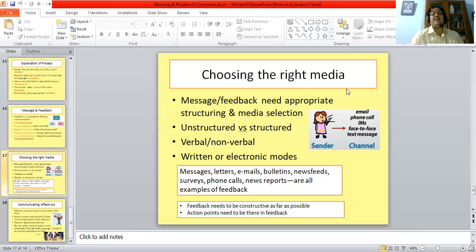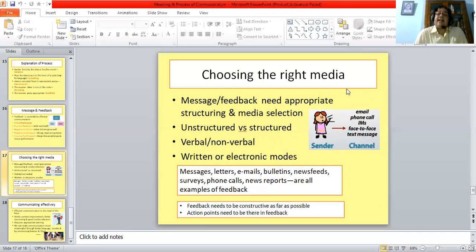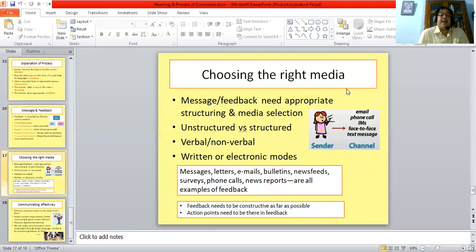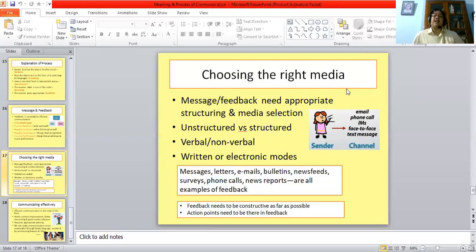Unstructured feedback is not of much value if you are in the administration — it mostly has to be structured and arranged in a very systematic way. Feedback can be verbal as well as non-verbal, and it can be transmitted in written or electronic modes. It can be conveyed through letters, emails, bulletins, news feeds, surveys, phone calls, or news reports. These are all examples of feedback, and at some point all of them are going to be there in your day-to-day workplace interaction.